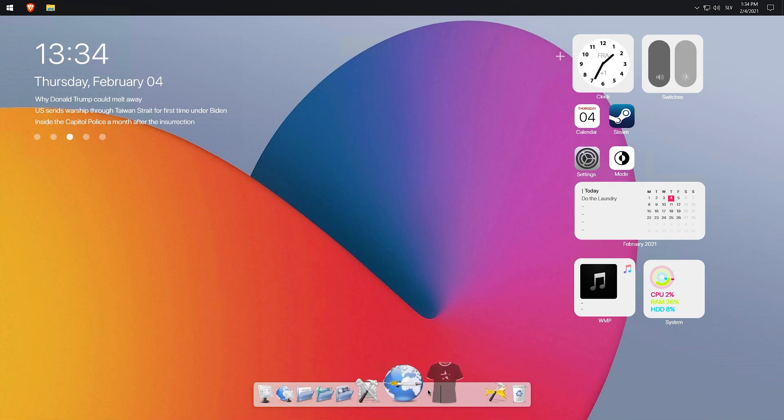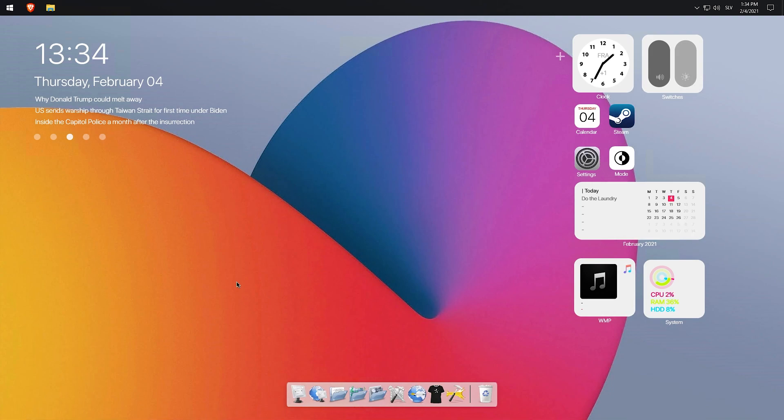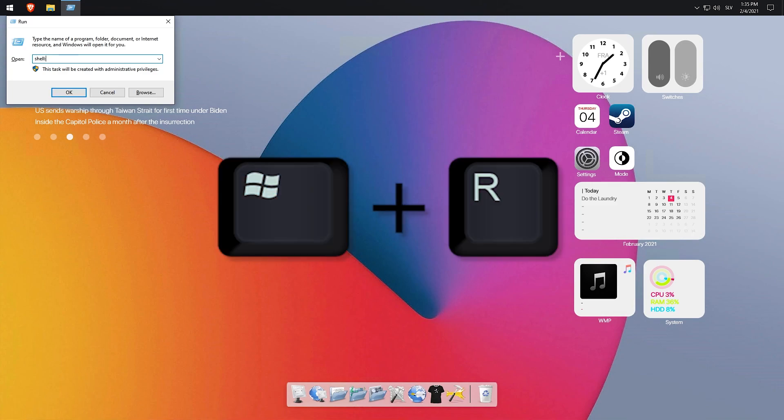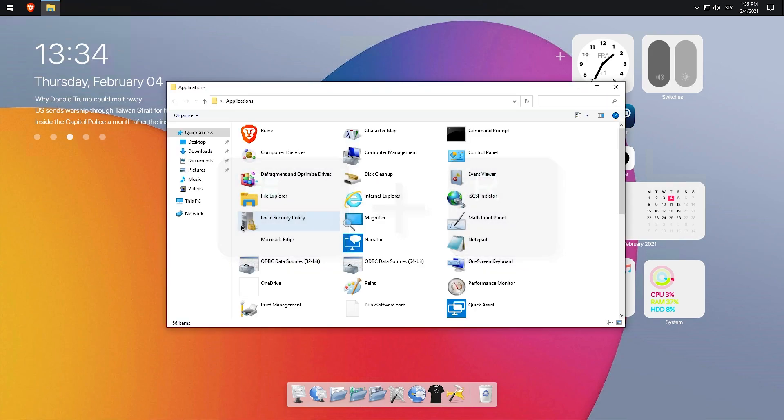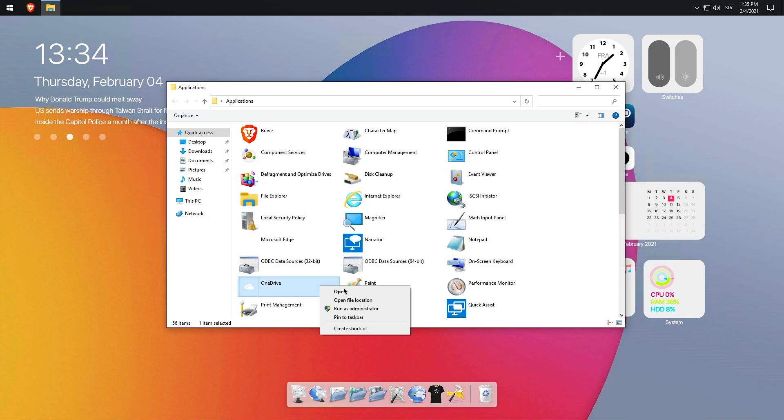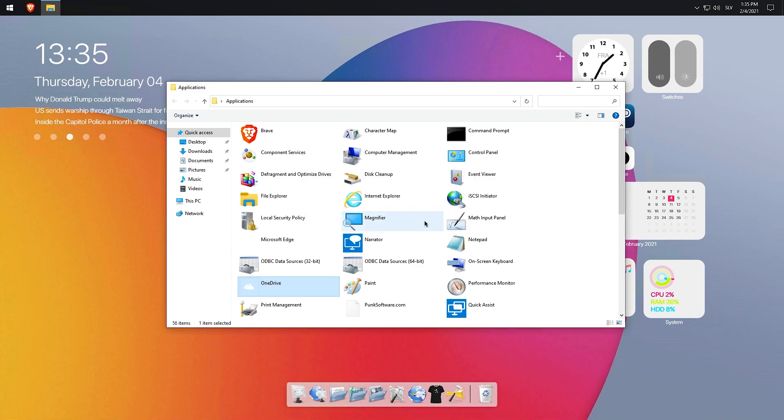Now I will show you how to create shortcuts for RocketDock for Windows apps such as those downloaded from Microsoft Store or even Windows settings. Press Windows key plus R key on your keyboard to open up Run manager. Type in shell:AppsFolder, and that should pop up the applications folder on your screen. Pick whichever app you want, right-click on it, and create shortcut on desktop.